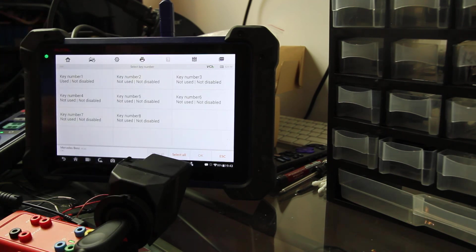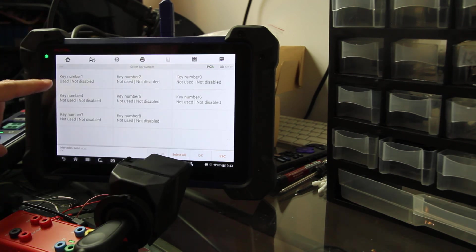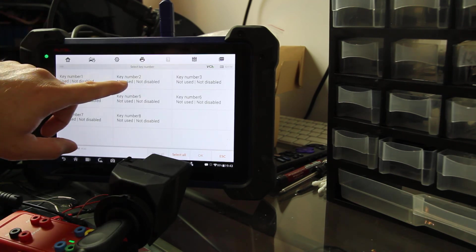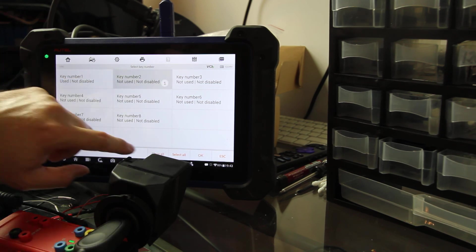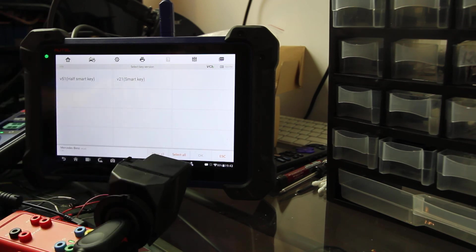So key number one is used, key number two is not used. So we're going to go to key number two. We'll hit okay.